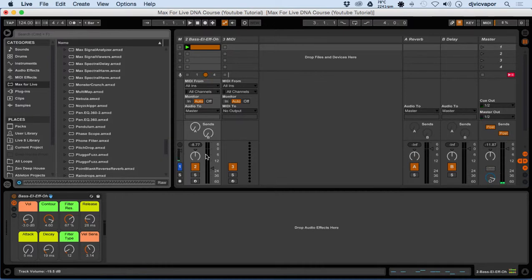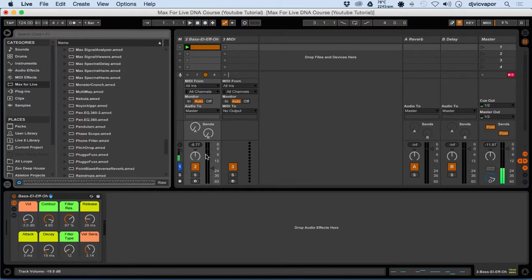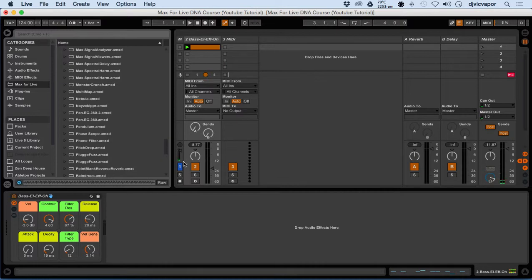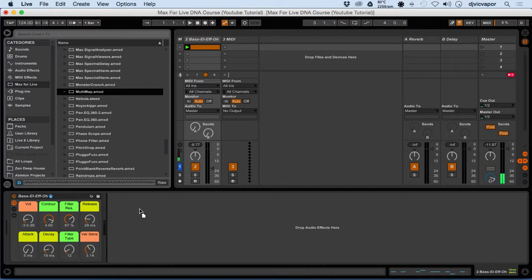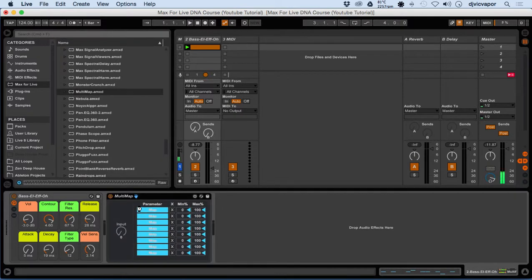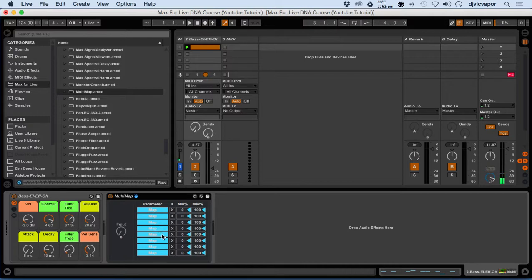Welcome back. We were looking at the LFO and the modulation there, but one of the other things we can do is grab what's called the multi-map and bring that into play here. It looks like we have one, two, three, four, five, six, seven, eight parameters at once with this.